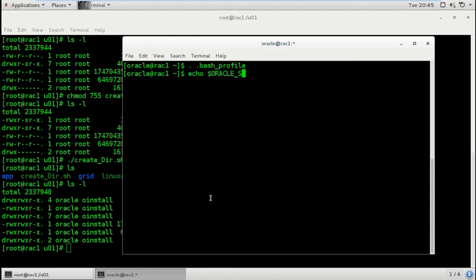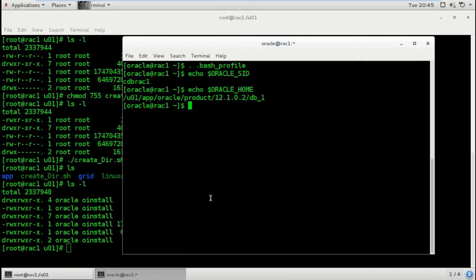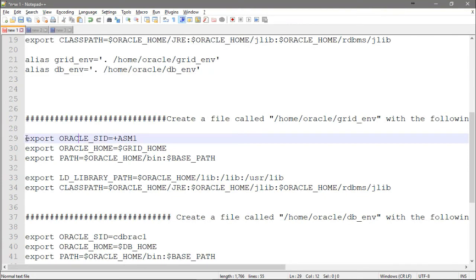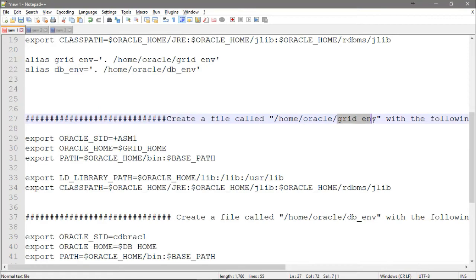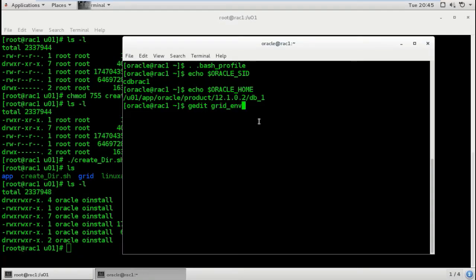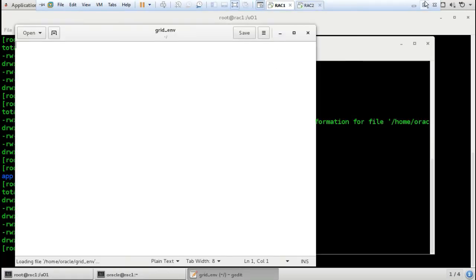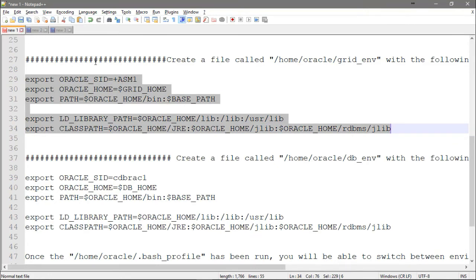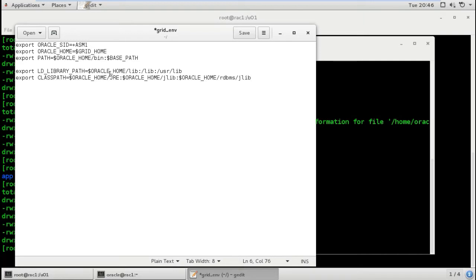To test that the Oracle variables are applied, run echo $ORACLE_SID - you can see the SID is set for this session. Also echo $ORACLE_HOME - it's fine. Now using gedit, we apply the environment switching files. First create the grid environment file - making sure we are on node 1, and that the ASM instance is asm1. Then save the file.